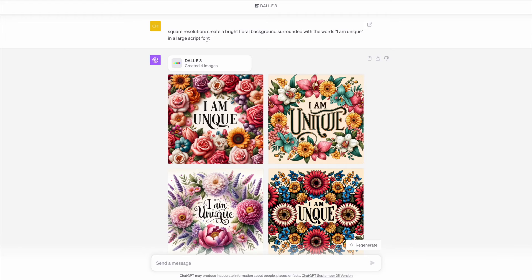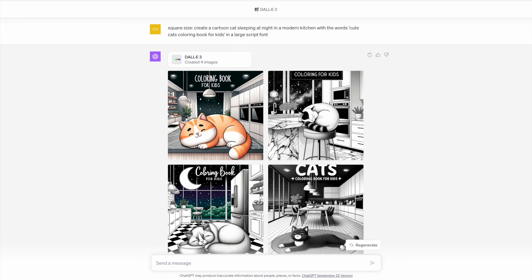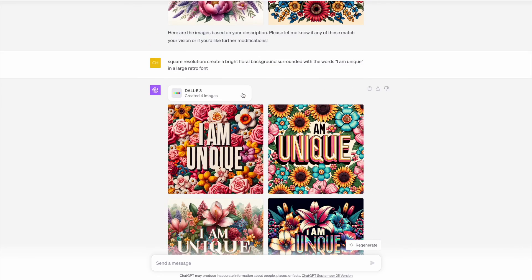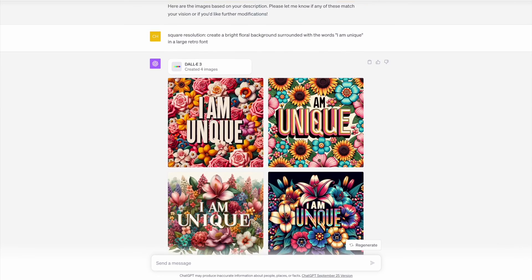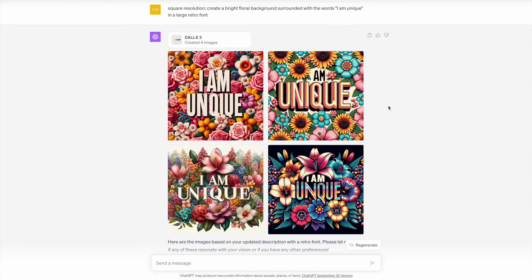Then I decided to actually change the font style within the prompt. Here I've changed it to a large script font, and this worked quite well to make the fonts look a lot more interesting. It worked quite well on all of the images, despite the spelling mistakes. Then below, I also tried it with a large retro font, which also brought up some interesting images.